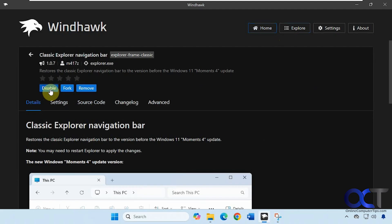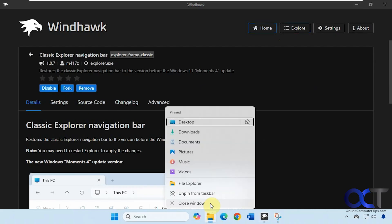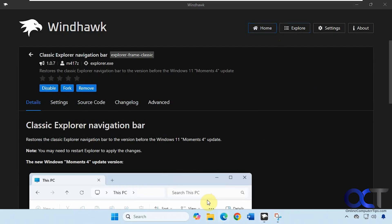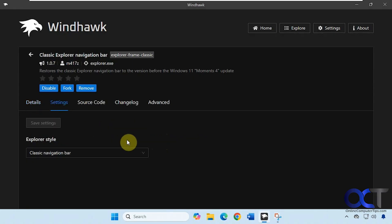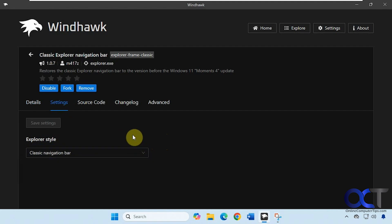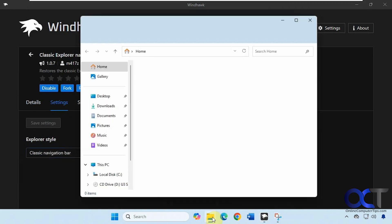So let's enable it. Let's close file explorer. You want to keep it closed every time you make a change there. So now if we go to the settings we have two options here, the classic navigation bar and the classic ribbon UI with no tabs. So right now we're going to use the classic navigation bar.